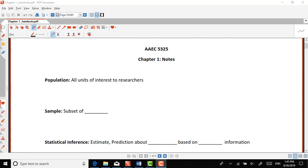Okay, so this is chapter one, and basically this is a review of basic statistical concepts. I start with the basic concepts of statistics — you'll probably see I introduce some new things here and there, but basically this should be like a review.